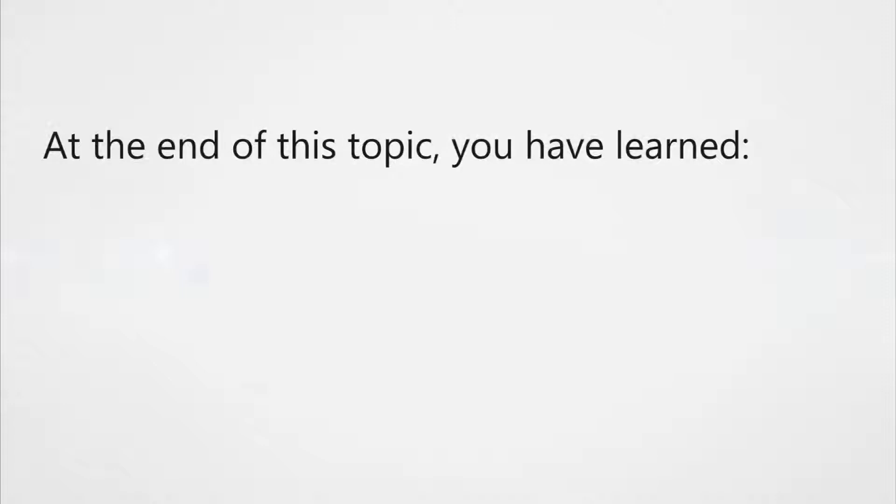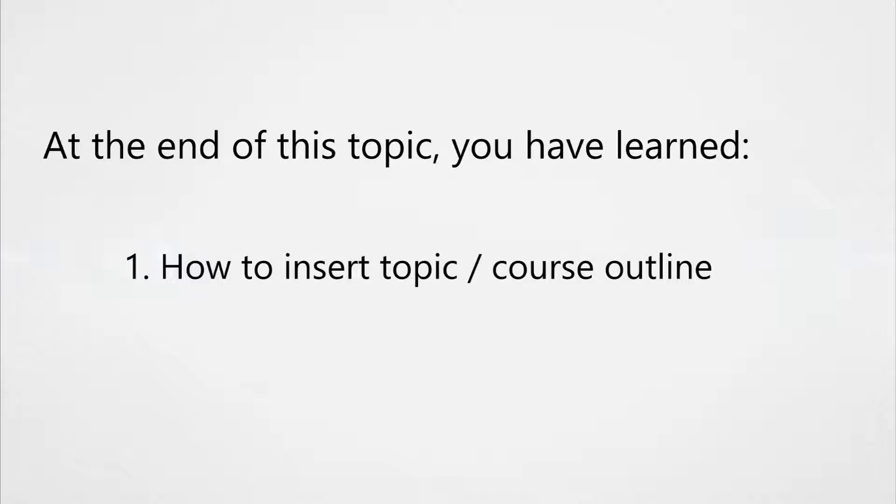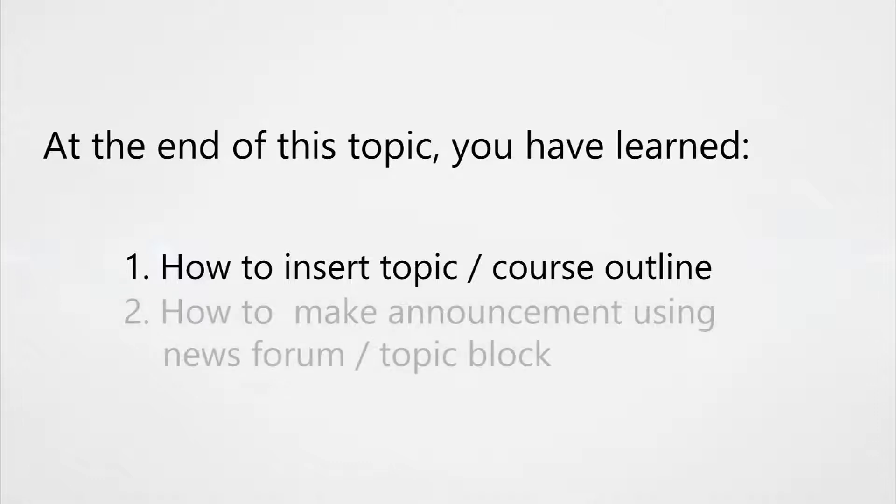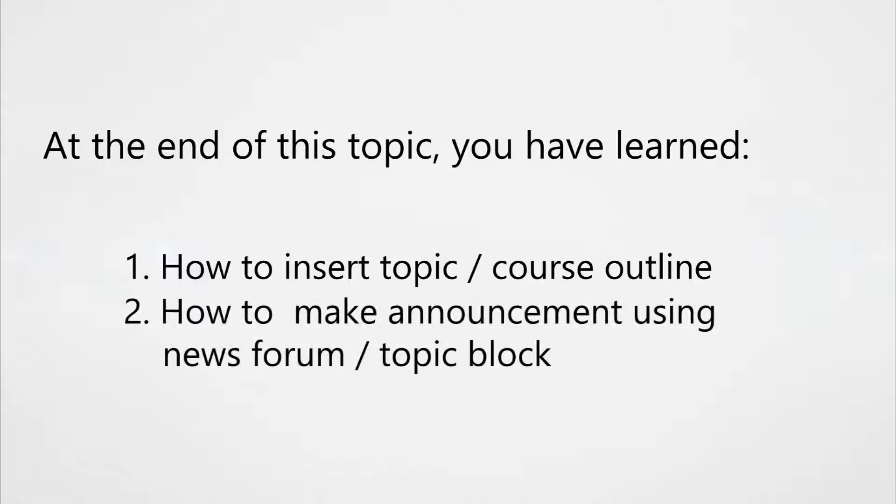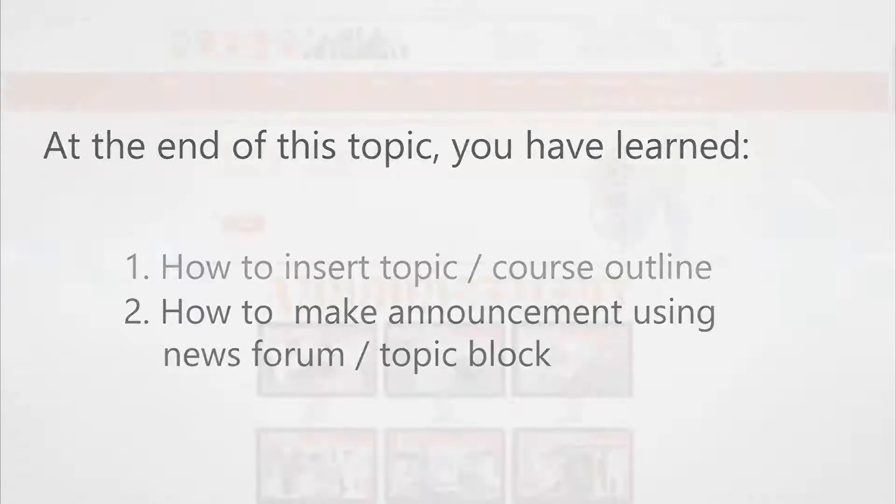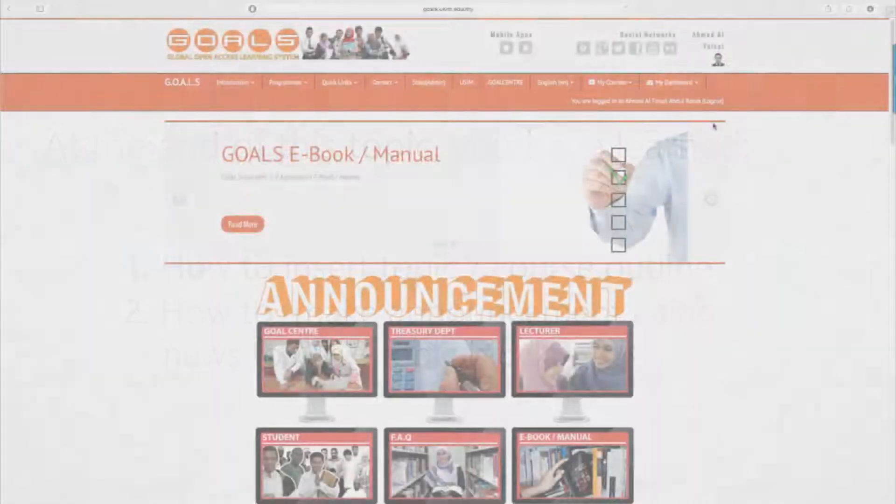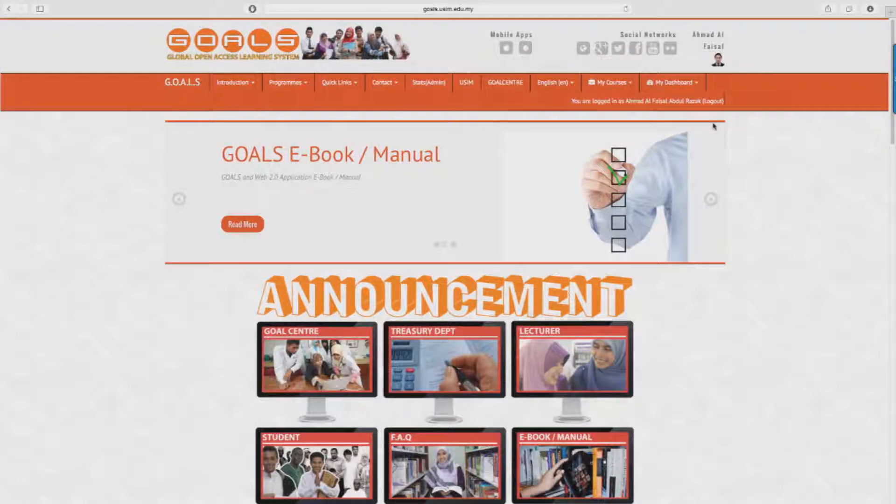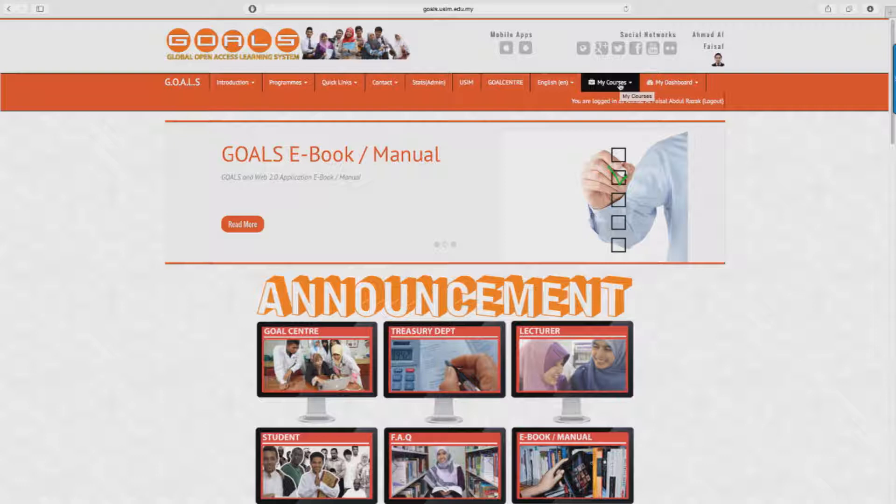Hi and welcome back. Today in this second tutorial we're going to take a look at two subjects. First, how to insert a topic outline or course outline of your subject. Second, how to make a forum or an announcement for students' reference, either using the news forum or topics block. So let's get started. First off, let us show you how to edit the description of the course for your subject.